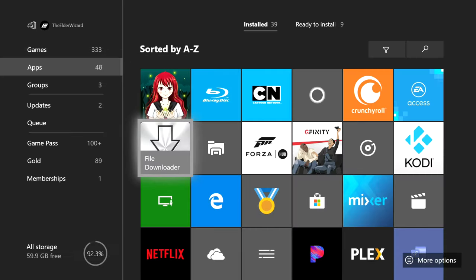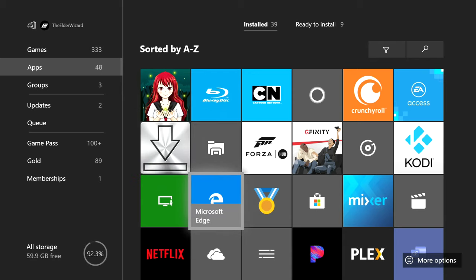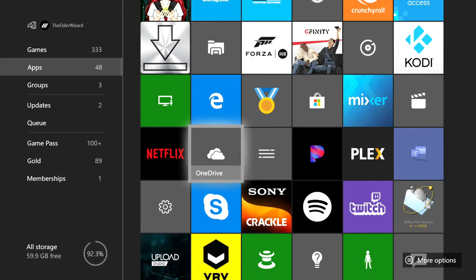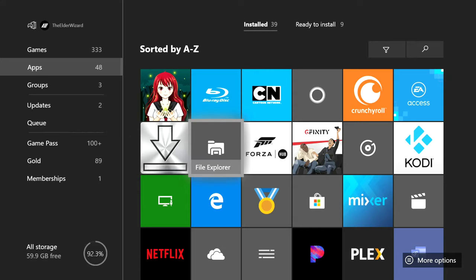Step two is to make sure that you have File Downloader, File Explorer, Microsoft Edge, and UFO Transfer. You can find UFO Transfer and File Downloader in the Microsoft Store for apps. But if you do not have File Explorer, Google how to get File Explorer on Xbox One. It should be on here by default, but if you do not have it, Google how to get it.